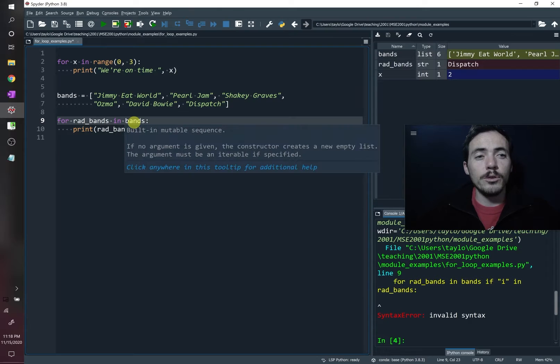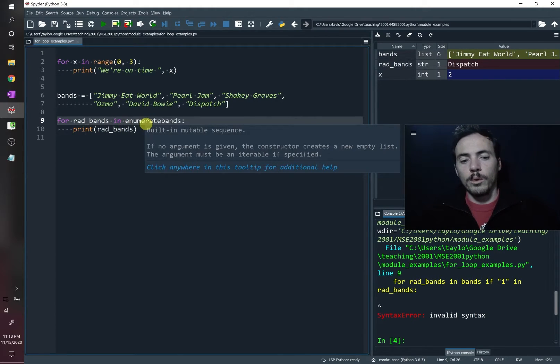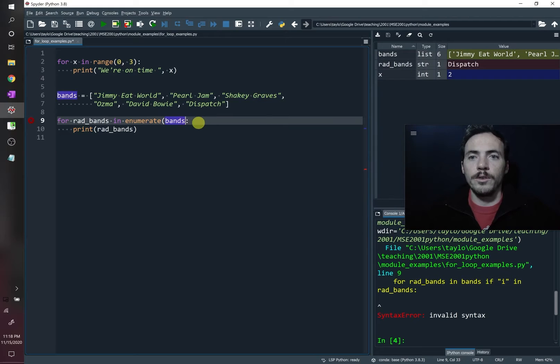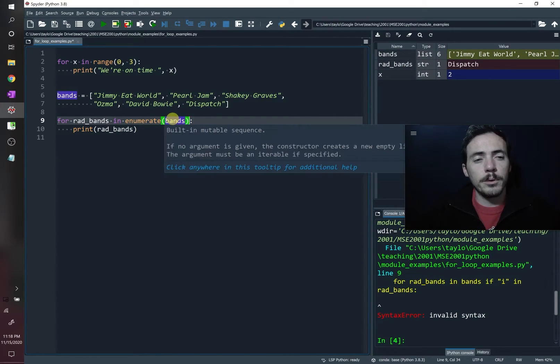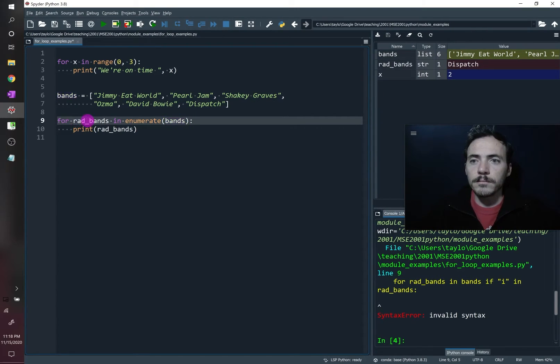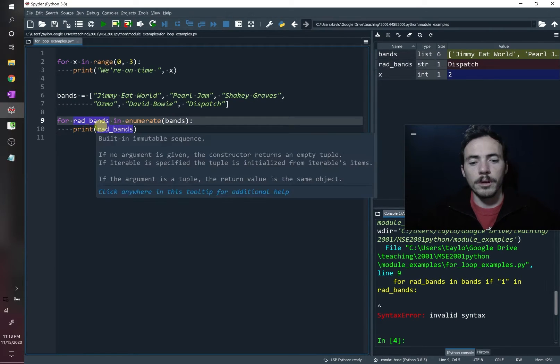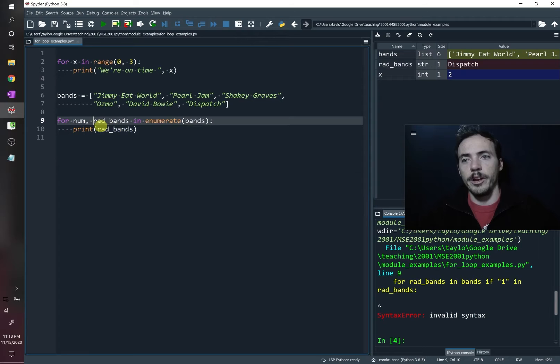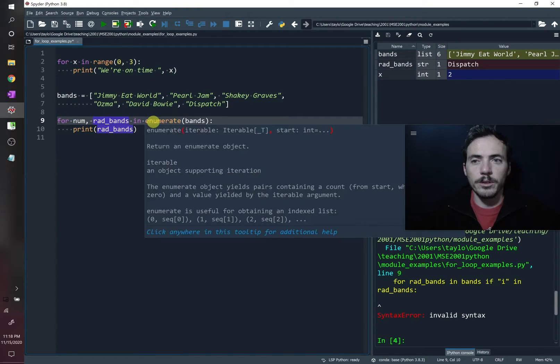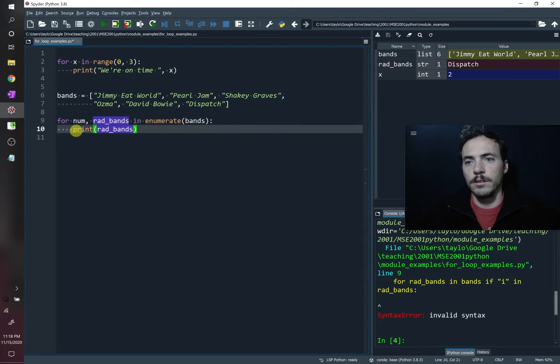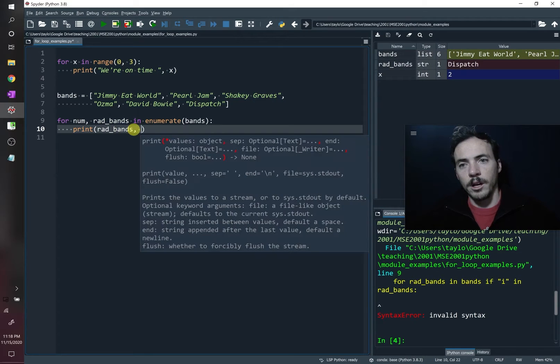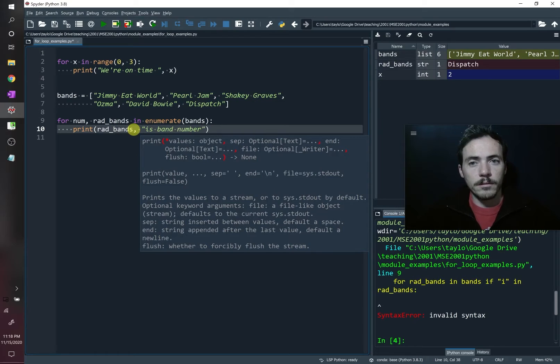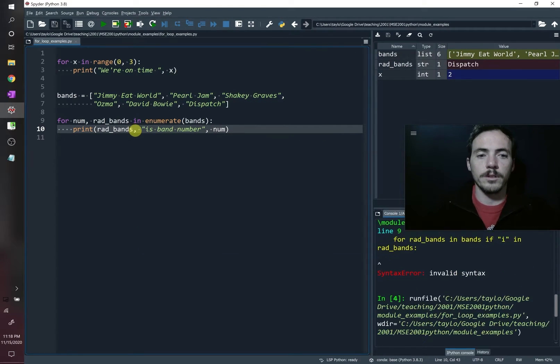We can also do something really cool. We can use the enumerate command. So we're going to do enumerate. What enumerate command does is if you give it a string and you apply the enumerate command to a string, it not only pulls out the value at a string, but it pulls out the index associated with it, which means we're not just going to be pulling the string. We're also going to be pulling a number representing the string. So let's just write num. So for the num representing the enumerate value and the rad_bands, let's go ahead and we'll say that rad_bands, and then we're going to put comma is band number, and then we will have it give us the number.